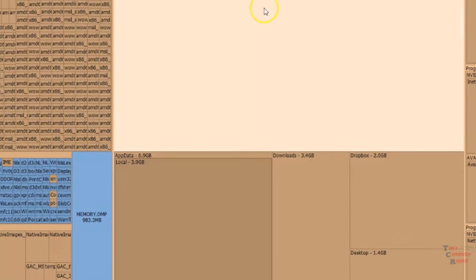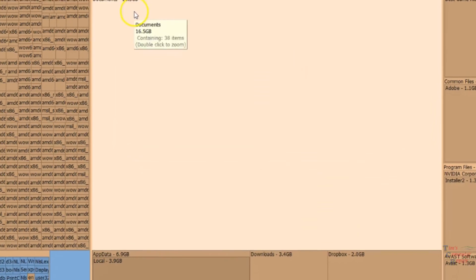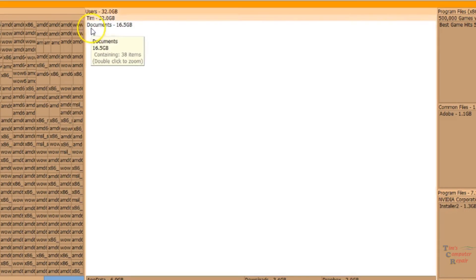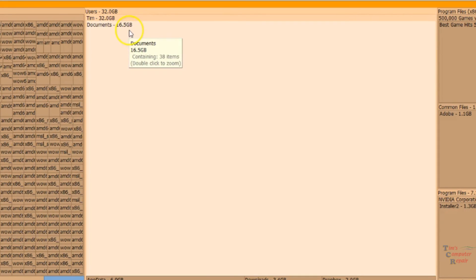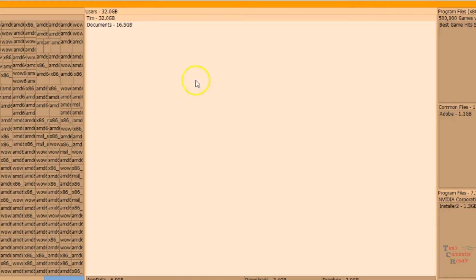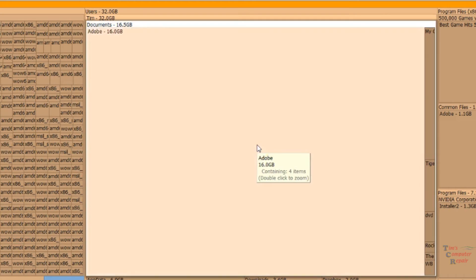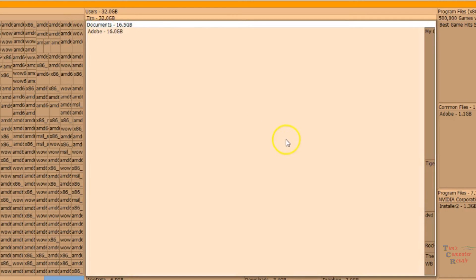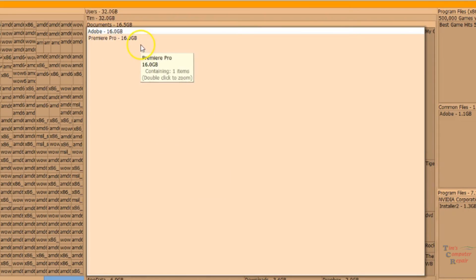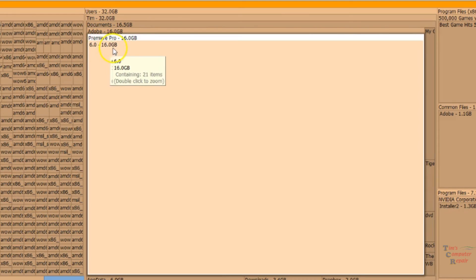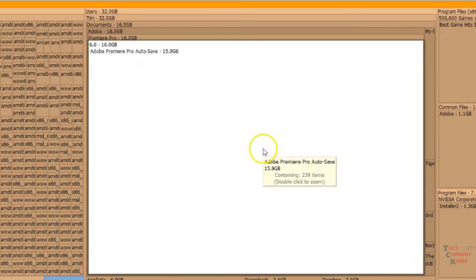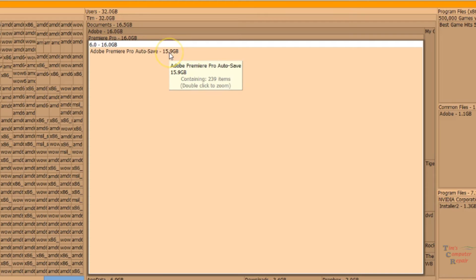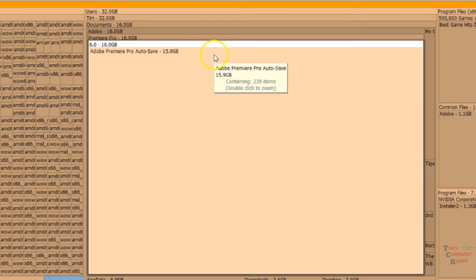Let's go to our next largest folder here. This is under My Account and under Documents. It looks like Documents has 16.5 gigs. Let's find out what's taking so much room up in those documents. We'll click it once. There's Adobe again. So Adobe Premiere Pro. Adobe Premiere Pro auto saves apparently are taking up all the space in there. So it's time for us to probably flush that out.